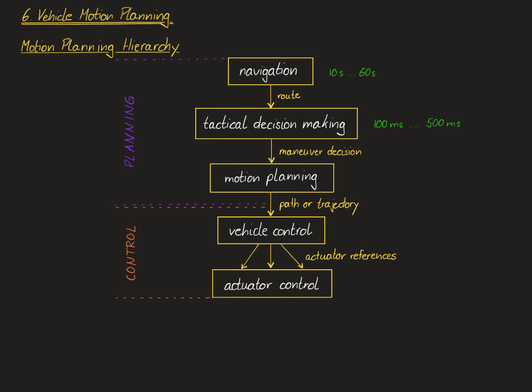A new motion plan is typically computed every 50 to 200 milliseconds, except in some emergency avoidance scenarios where a new trajectory needs to be computed faster, for example, within 10 or 20 milliseconds.